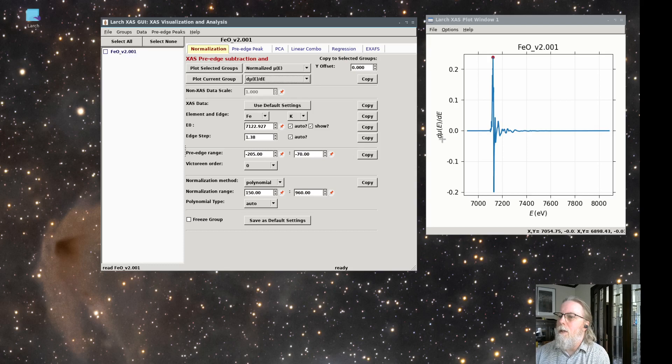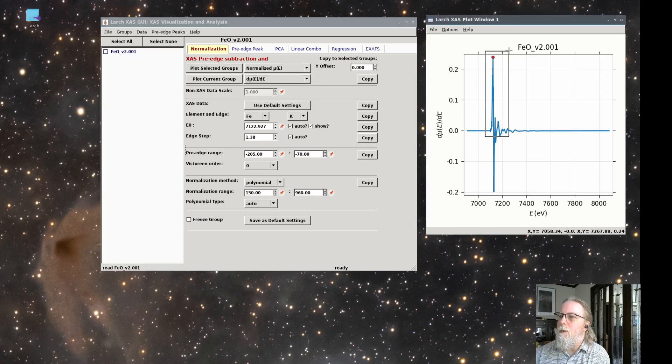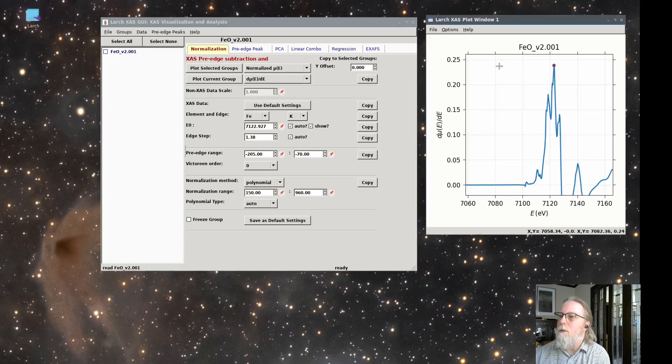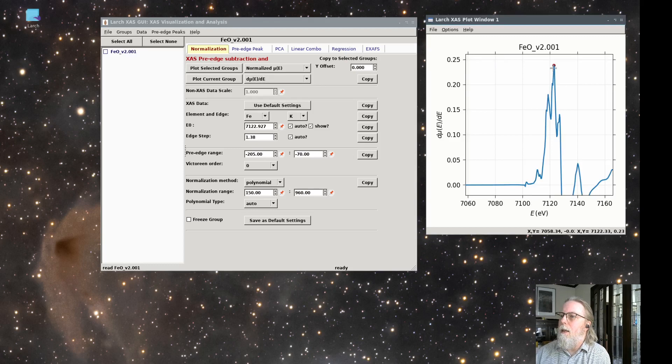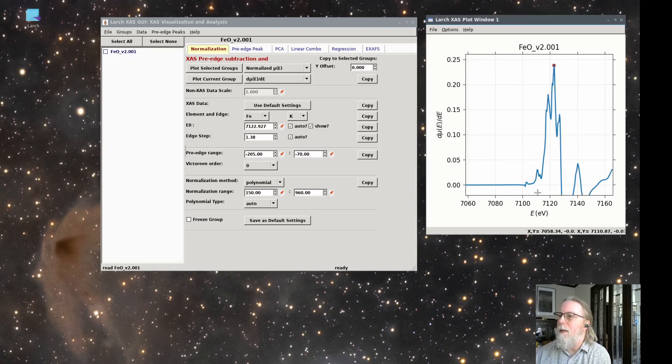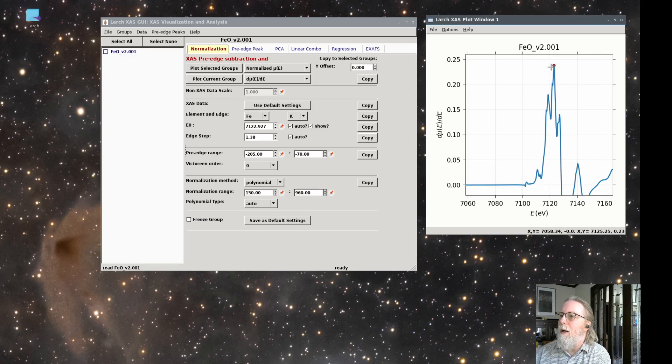So here is the derivative, d mu dE. If we zoom in on that, you can see that the maximum value for d mu dE is around 7120 something. That's where the red dot is. That's 7123.